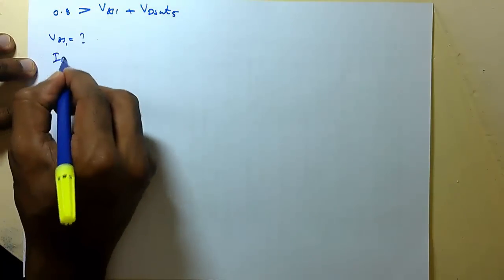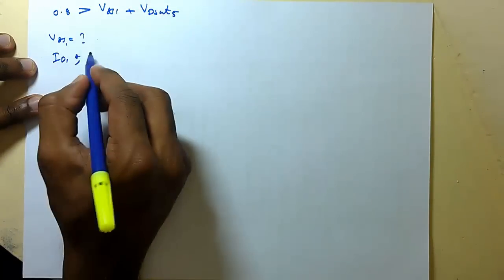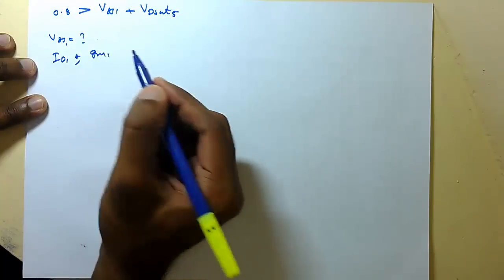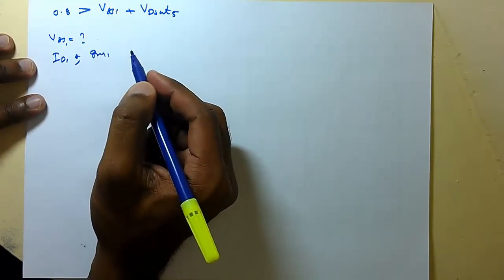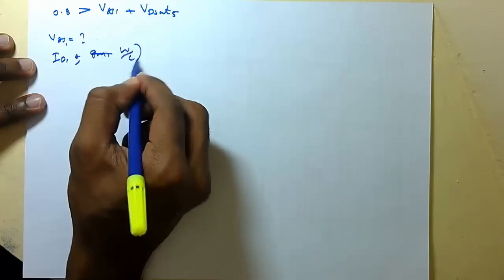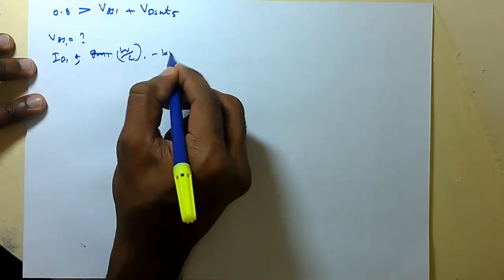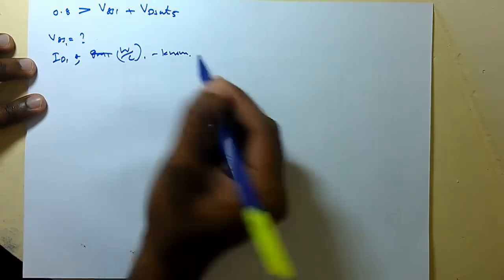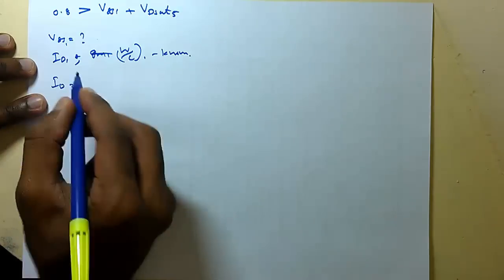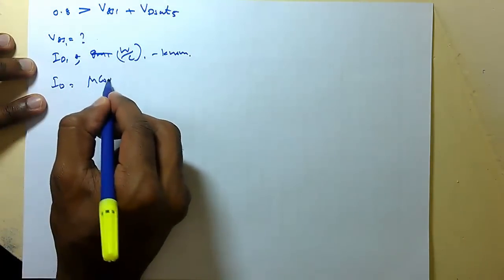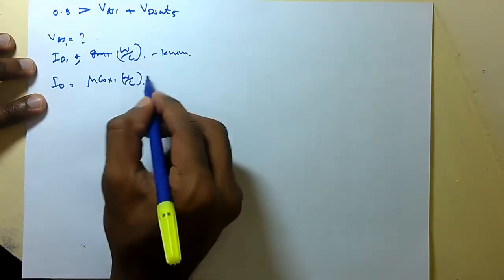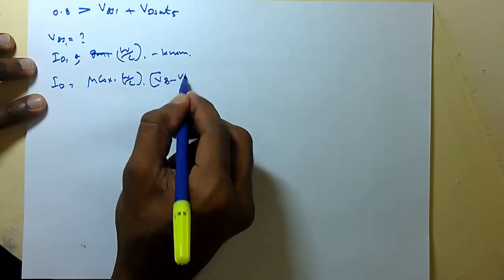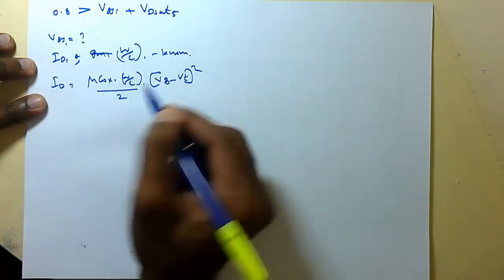We have ID1 we have and G1 also. No, no, no. Okay. W by L ratio also is known.